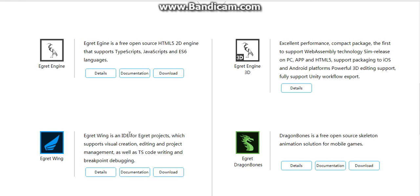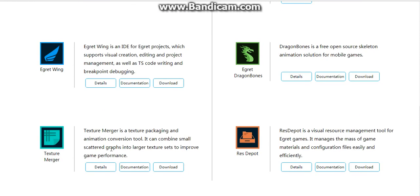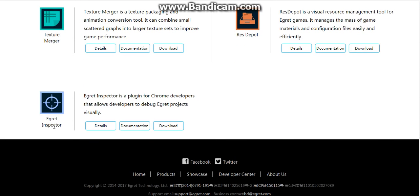Craft Green is an IDE for Aircraft projects which supports visual creation, editing, and project management, as well as TypeScript code writing and breakpoint debugging. Besides that, we have Texture Measure and REST Reports and Aggregate Inspector.